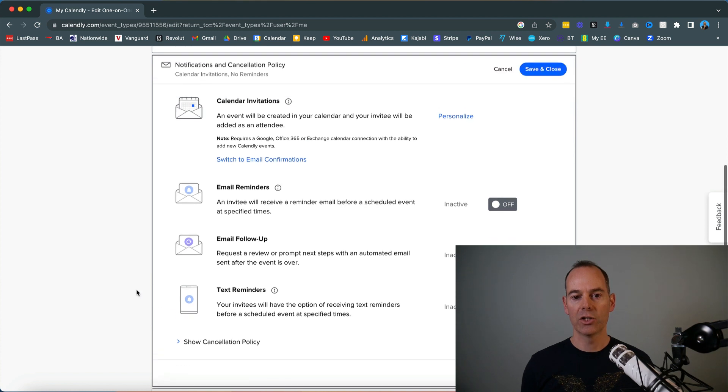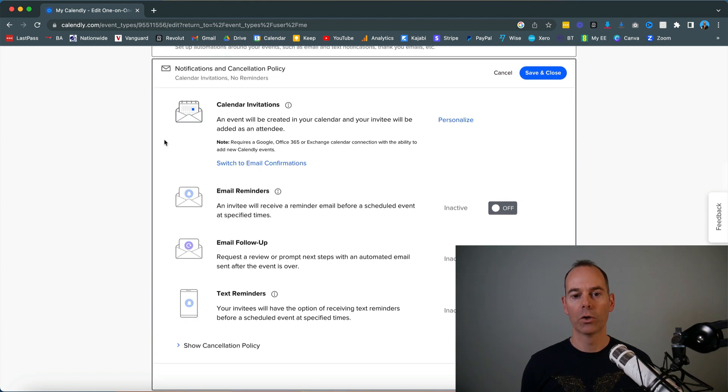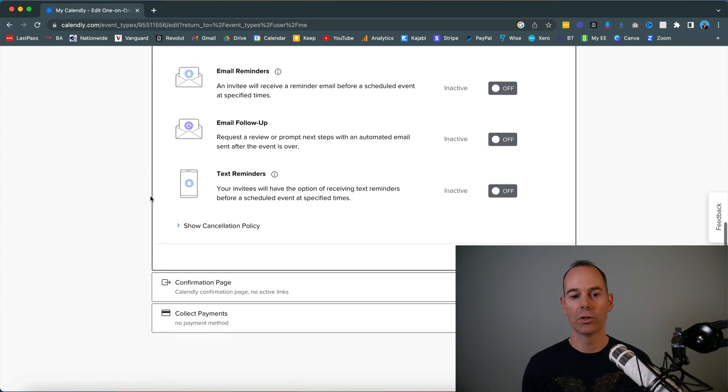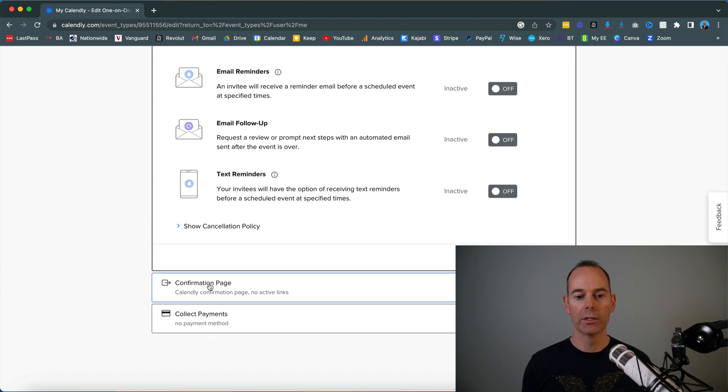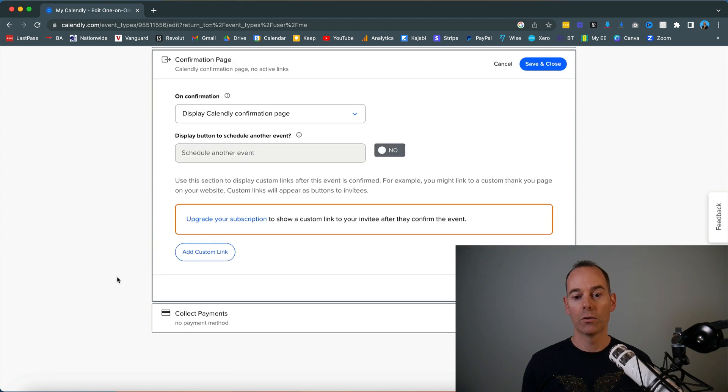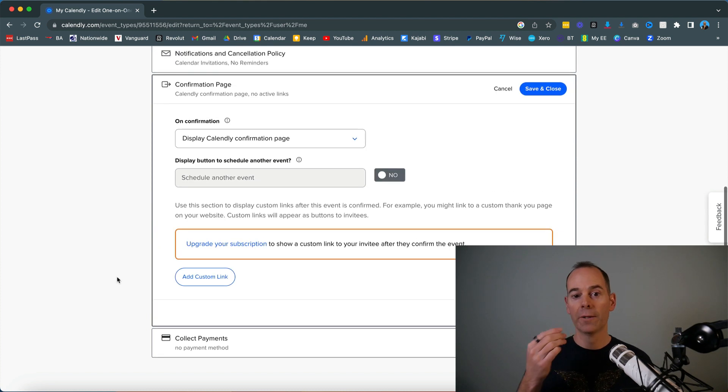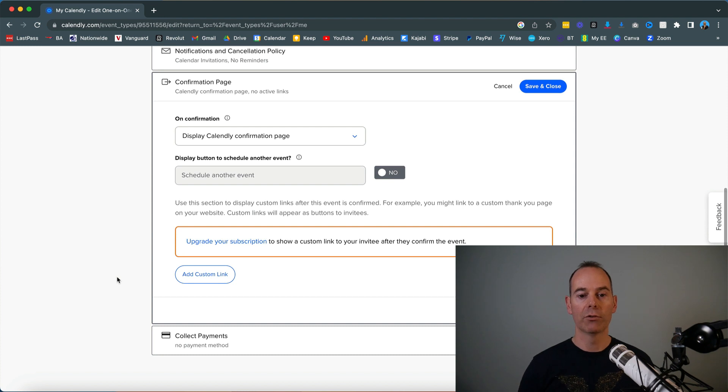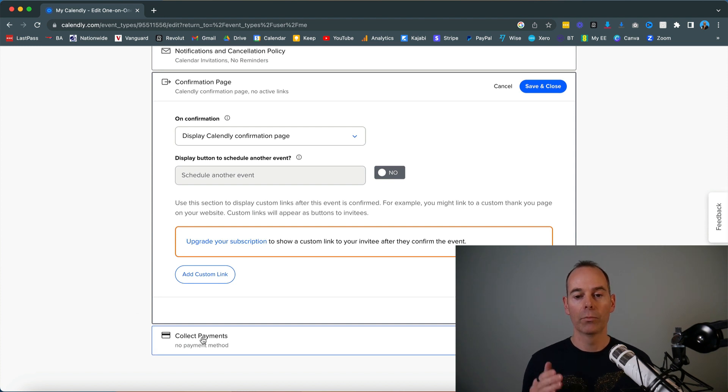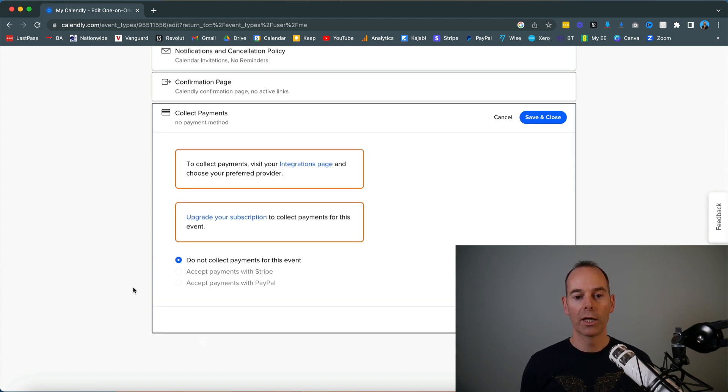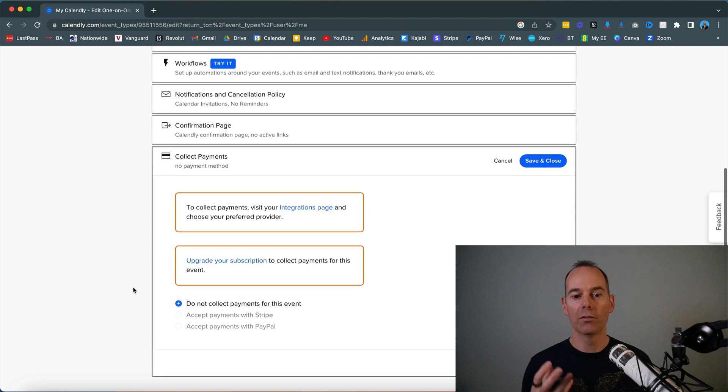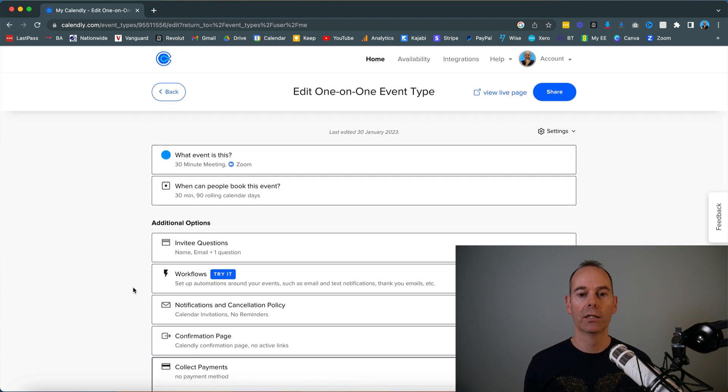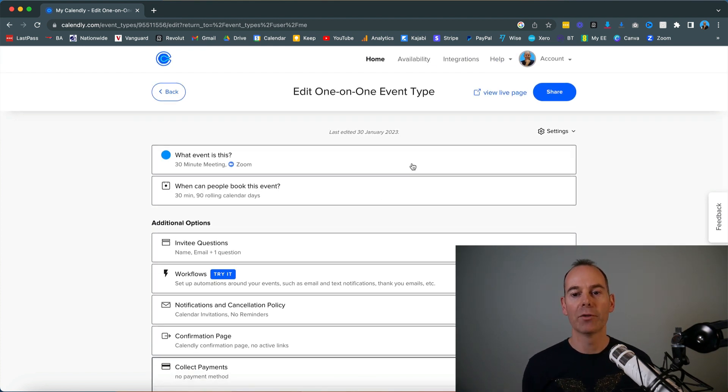For notifications, I've got calendar invitations in there and you can turn on email reminders. On the confirmation page, you can upgrade to redirect them after confirmation. Again, collecting payments—if you want to do any of this other functionality within Calendly, you tend to have to pay for it.